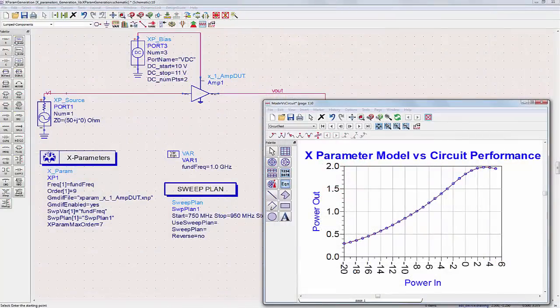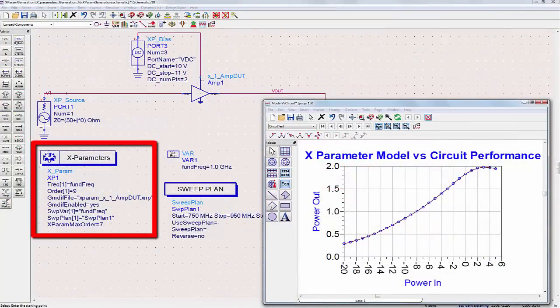After your design is done, generate a fully nonlinear X-parameter model in ADS that you can provide to colleagues or customers for simulation while simultaneously protecting your IP. These are the same as the X-parameters that you can measure with your nonlinear vector network analyzer.